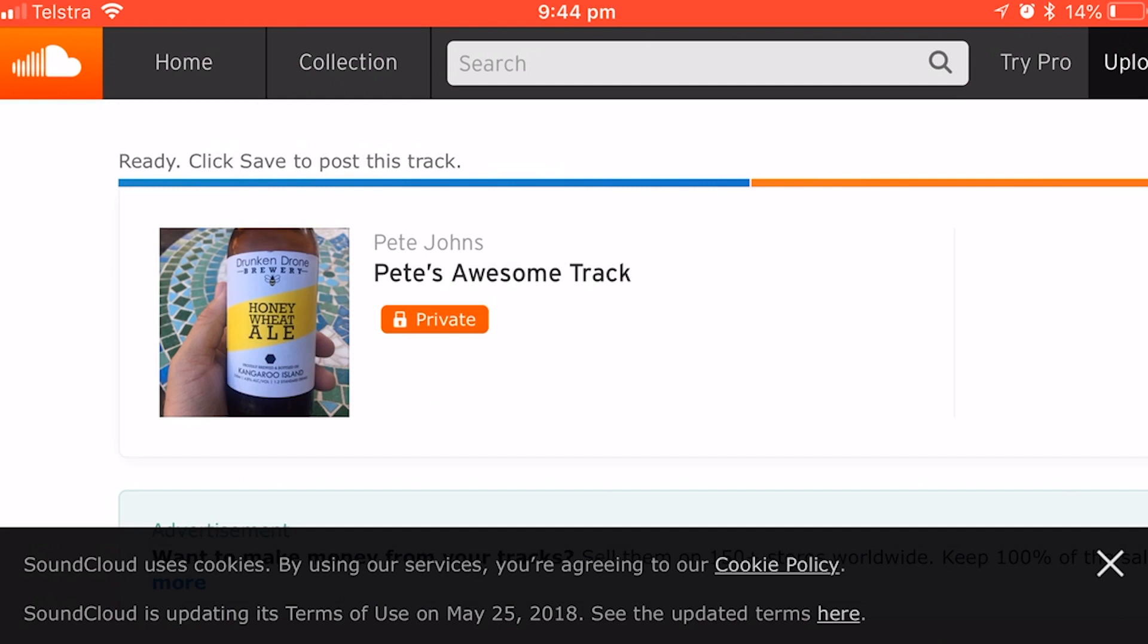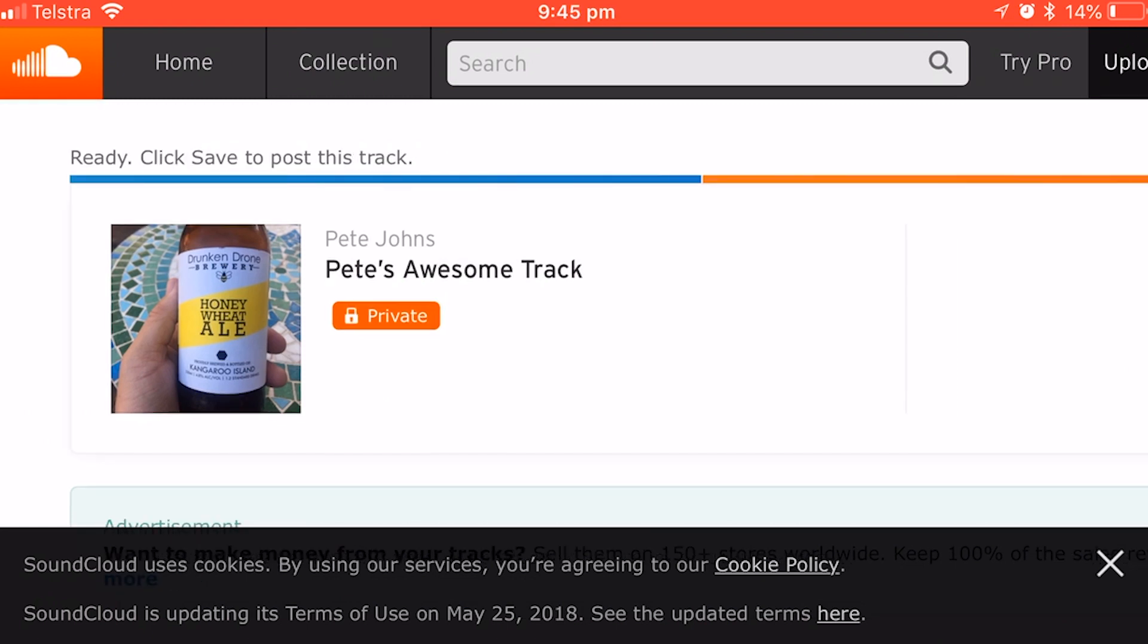There it is. Ready. Click save to post the track. And there we go. We have Pete's awesome track by Pete Johns. We've got our album art there. It's private. It's all good.